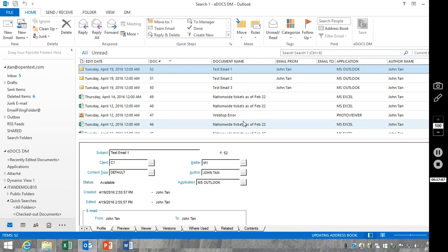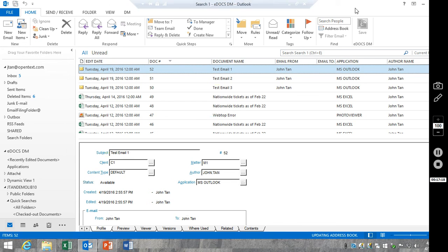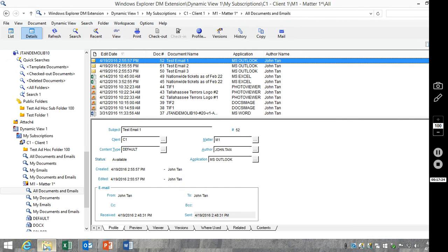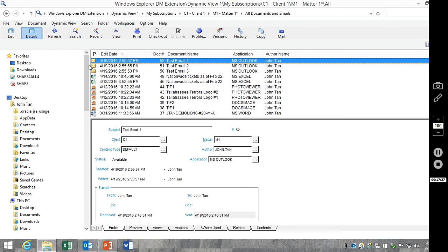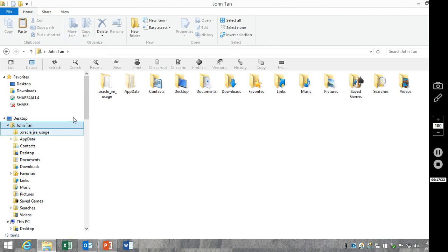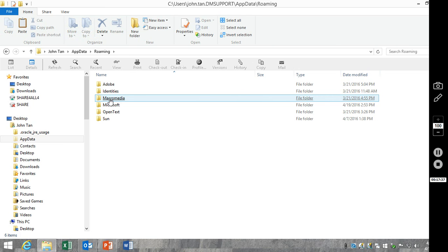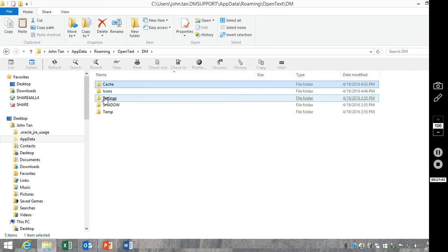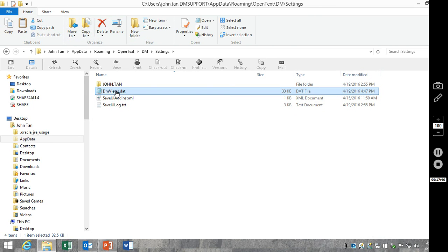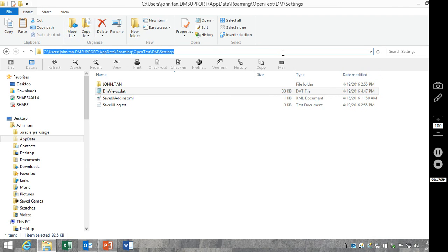Now, all of this data is kept in a different location. It is not kept in the registry like it is in Windows Explorer extensions. It's actually kept in a file called dmviews.dat. And that's going to be located in your user folder. Again, this is only for Outlook extensions. You'll notice the date time it was modified.